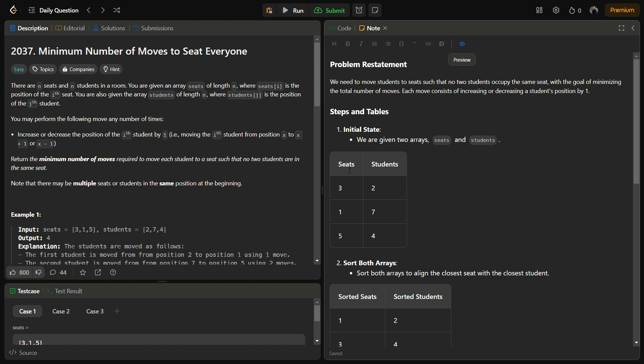In the given problem, there are n seats and n students in a room. We are given the array seats of length n where seats[i] is the position of the ith seat, and we are also given a students array of length n where students[j] is the position of the jth student.